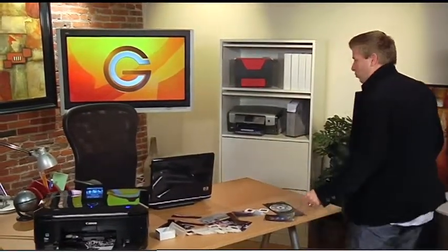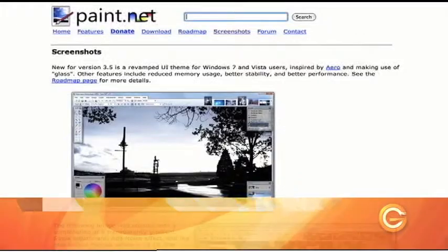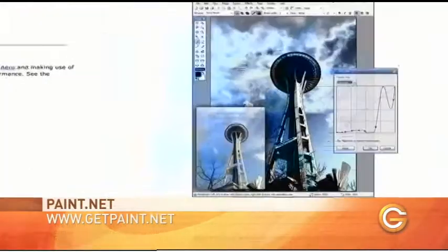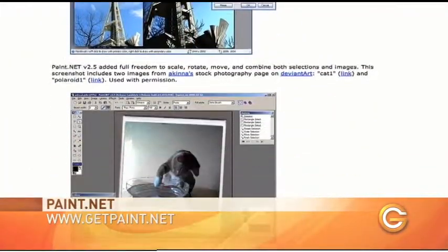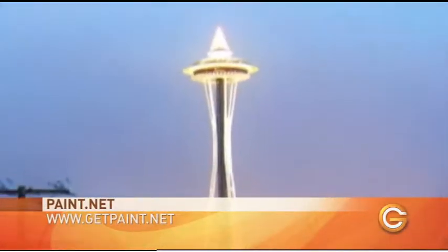Once you have all your old photos in your computer, I'm going to show you a couple things you can do with them, especially if you need to touch them up. I came across a program called paint.net. What I liked about it is it was absolutely free, and essentially what you'd use it for is to replace the Microsoft Paint program that comes with your Windows-based computer.